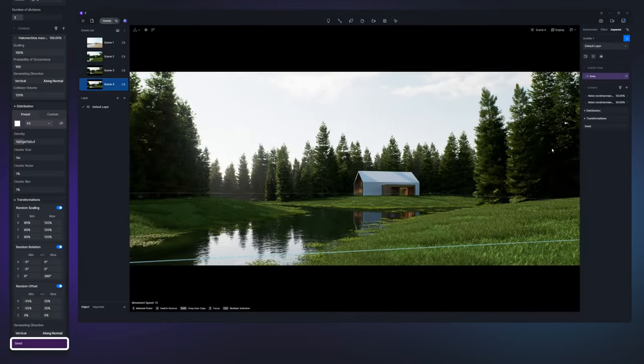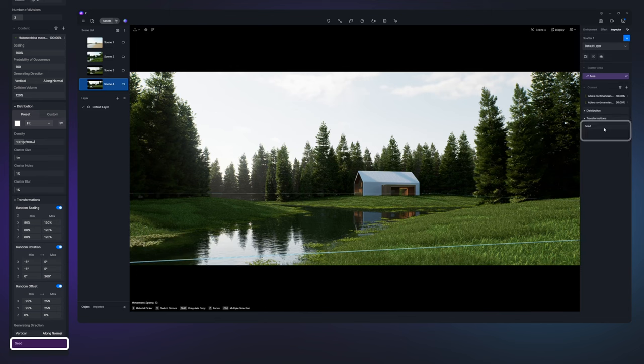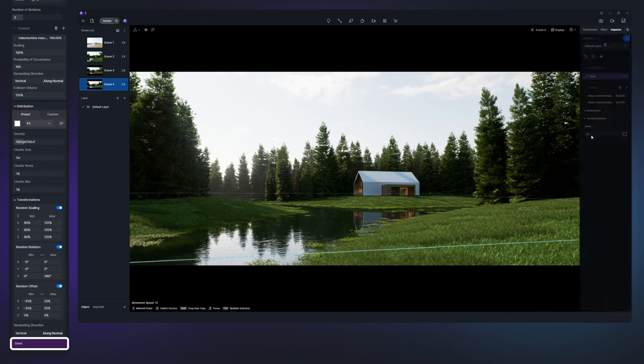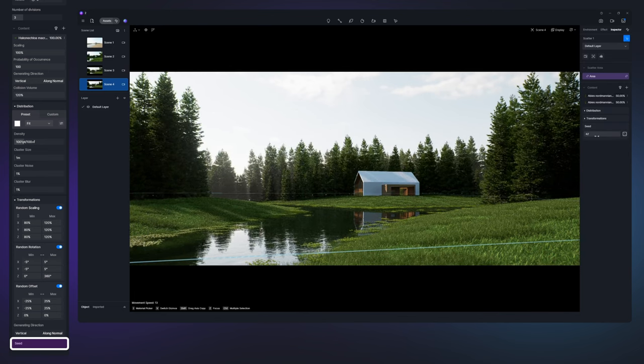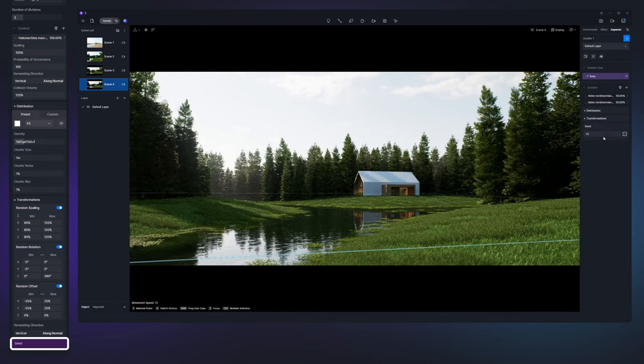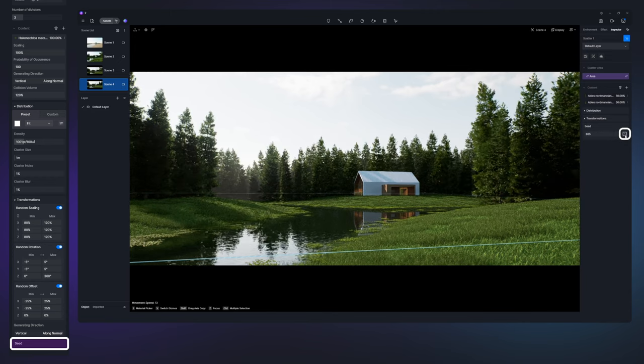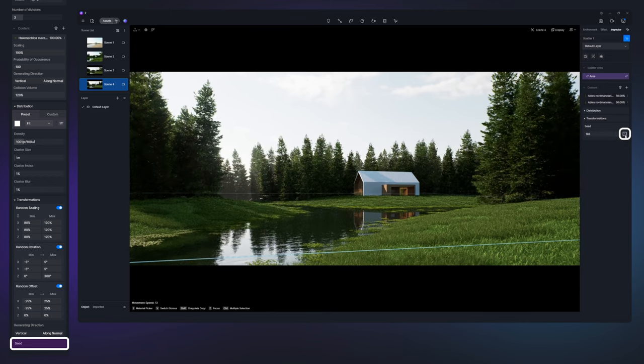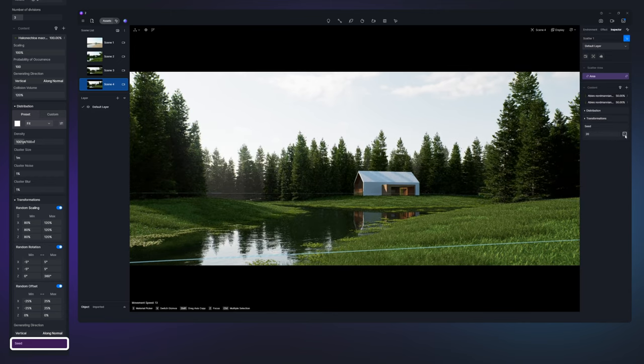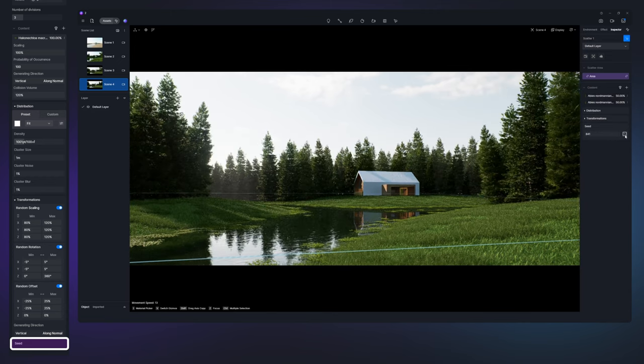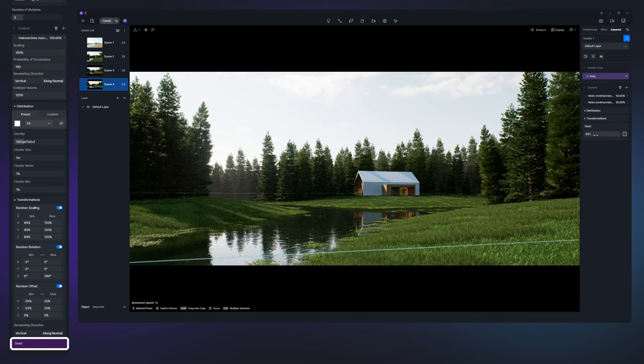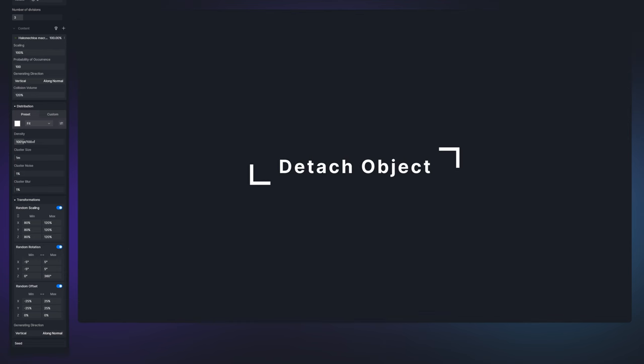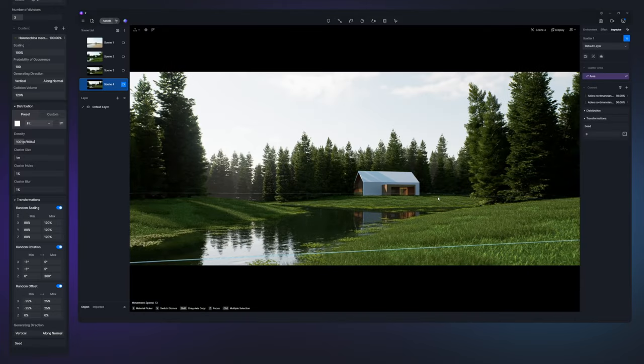Adjust the seed parameter to swiftly change the vegetation effect if the current look doesn't meet your expectations. Or click on the icon next to it. Re-entering the original seed number can rapidly revert to the initial effect.